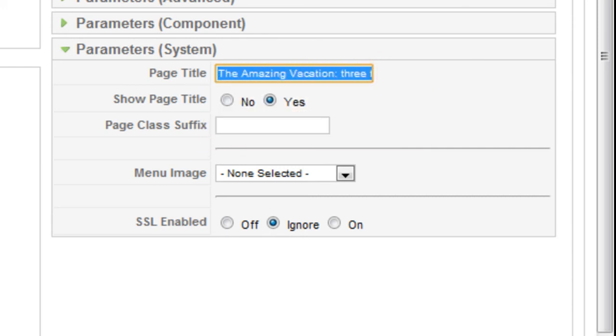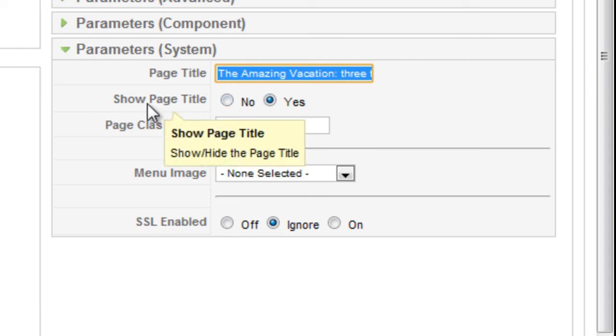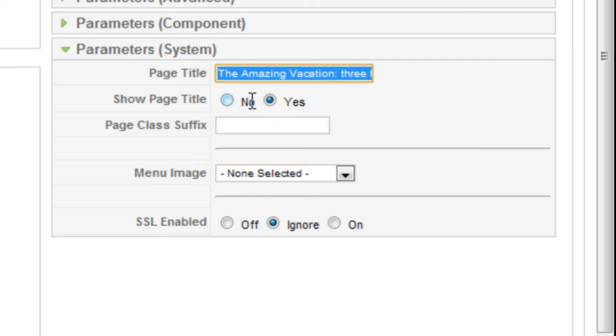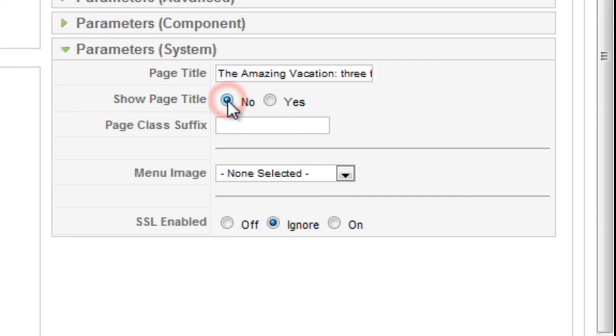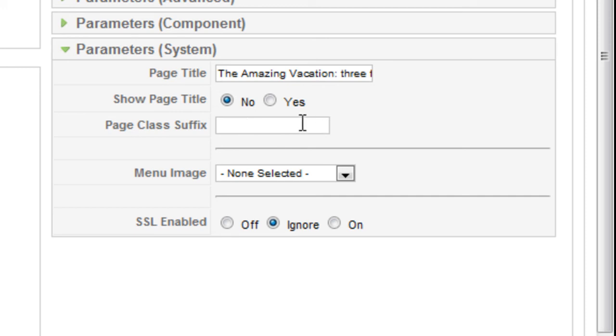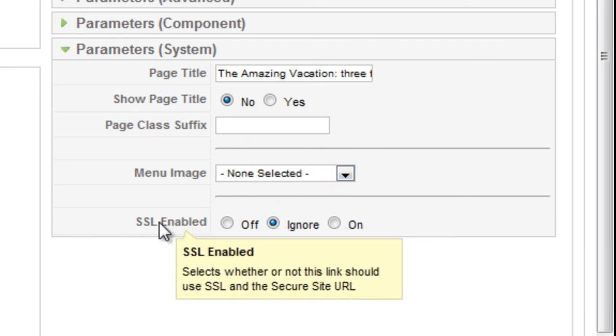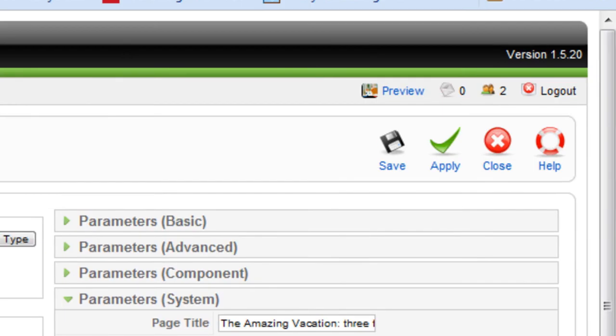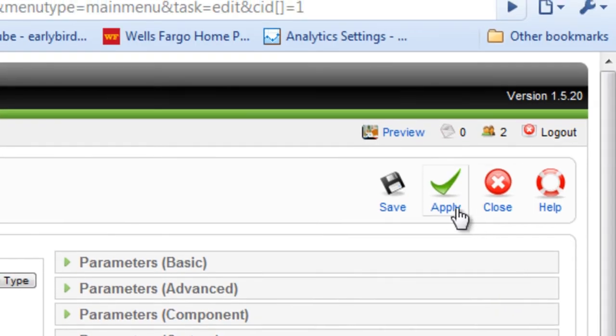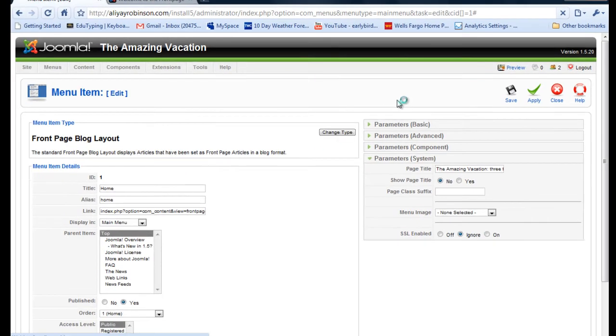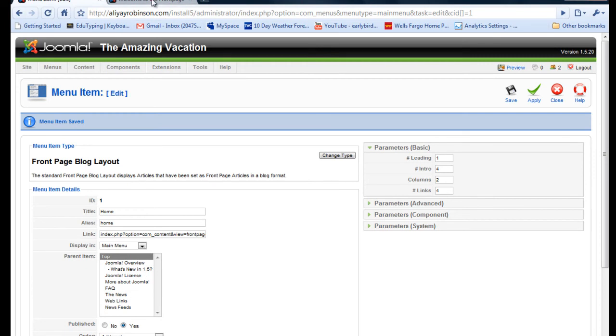I could put that on the home page - I can just say show page title is yes, but you might want to not do that so you can press no here. The suffix, that's for CSS purposes. I might go over that in the future for advanced techniques, but you don't have to do anything there. The menu image - I don't want any images for the menu. SSL is not related to what we're doing right now. So I'm just going to click apply.